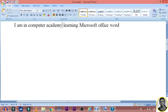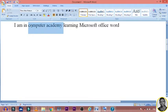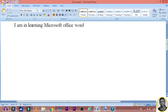Do you see what it produces? It brings out 'I am a computer academy learning Microsoft Office Word.' Where your pointer is, is where your text will be typed. So the motive of re-typing 'I am learning Microsoft Office Word — in computer academy' is to demonstrate that point.